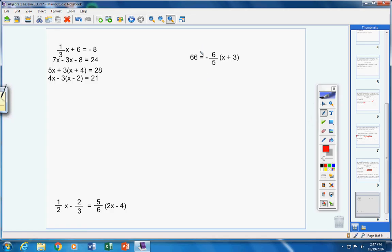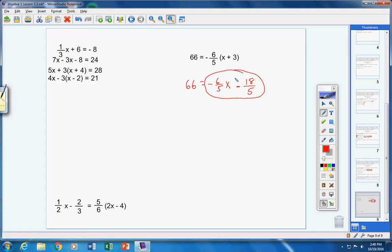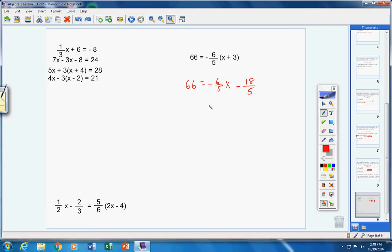Step one: simplify both sides. Obviously nothing to do with 66. However, I can distribute negative six-fifths through the parentheses. Negative times positive gives negative six-fifths times x, which is negative six-fifths x. Negative six-fifths times 3 over 1 is negative 18 over 5. Step one is done. I cannot simplify further because I have two unlike terms — an x term and a constant term.